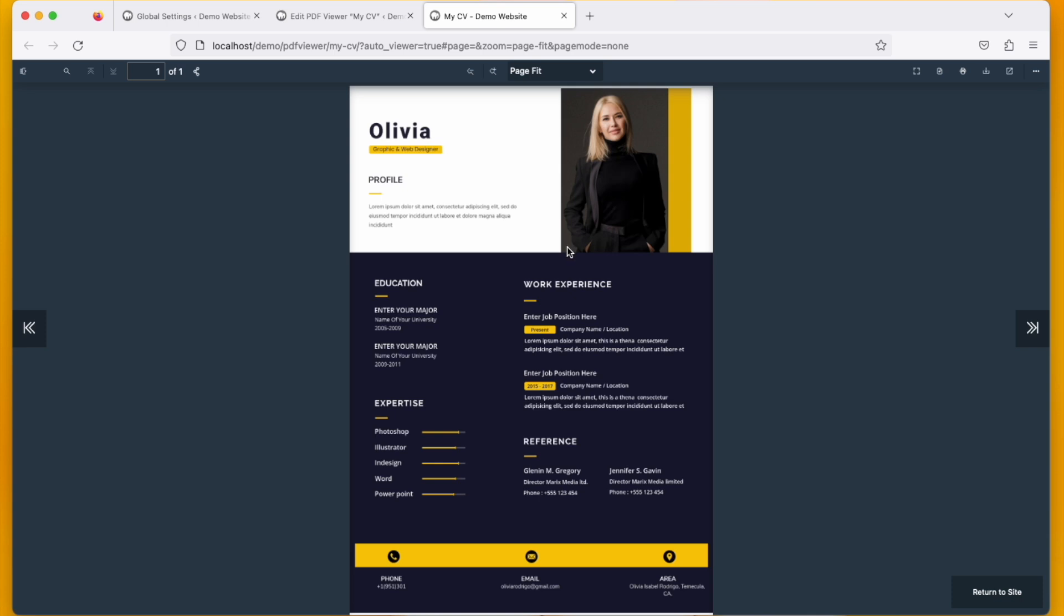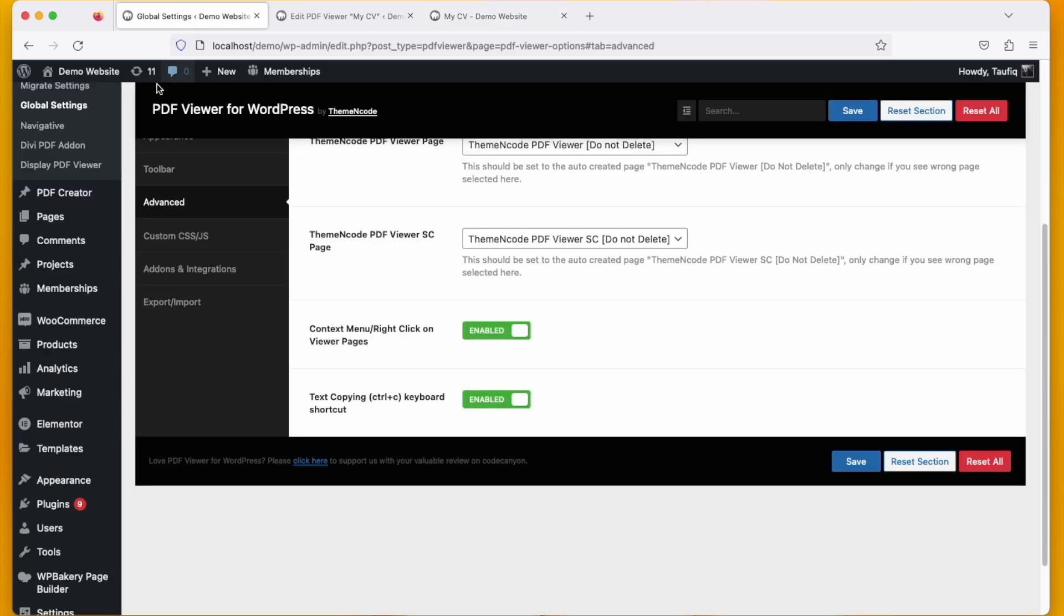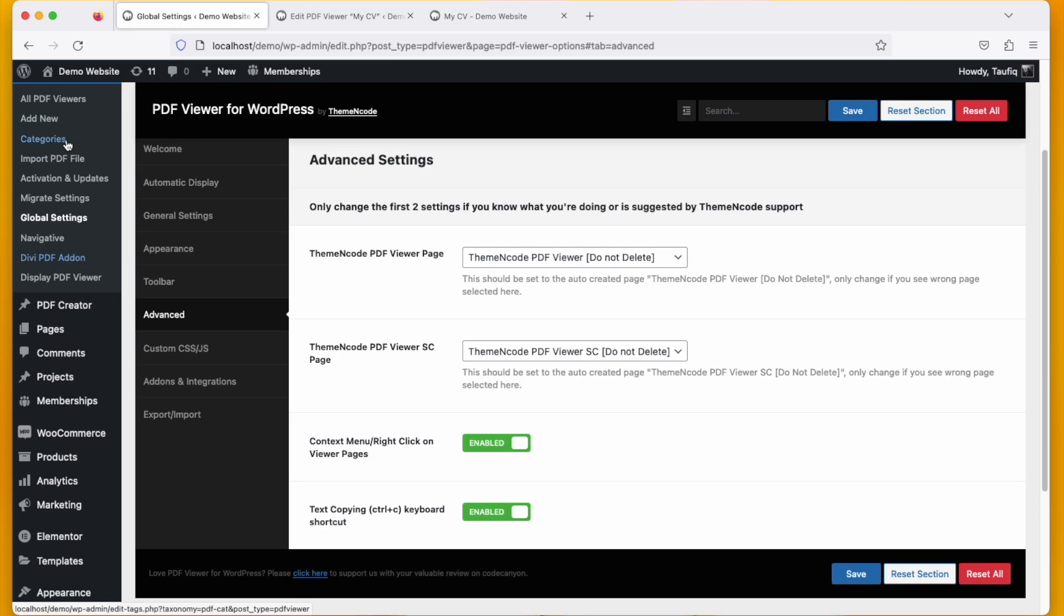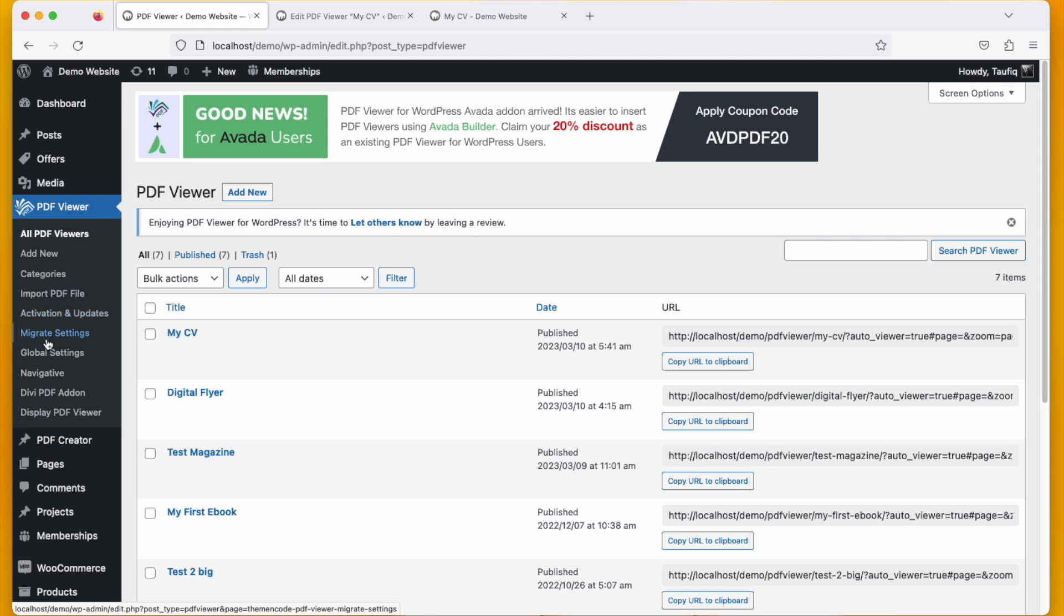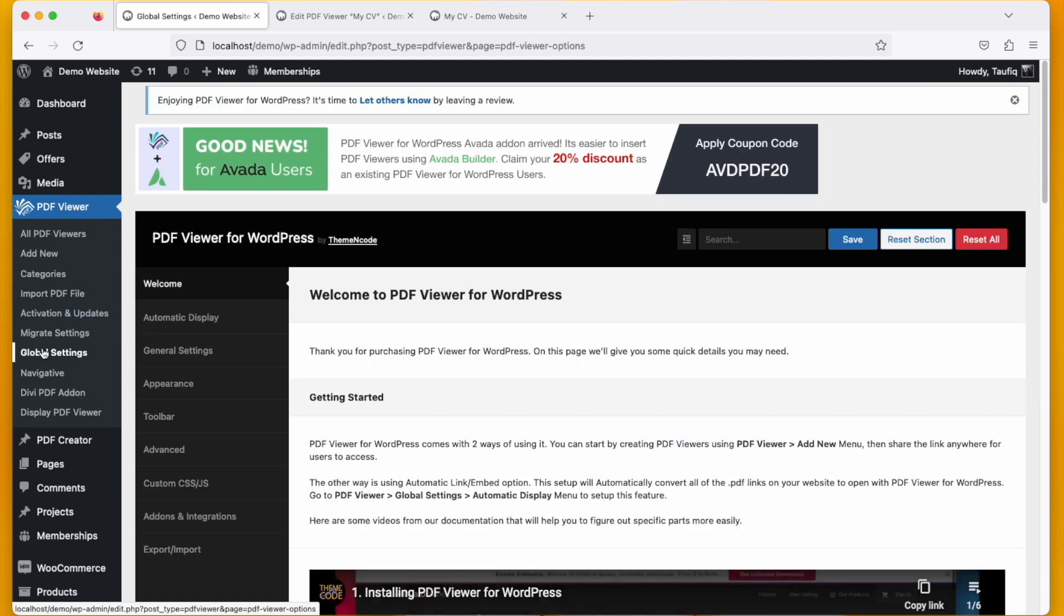Let me show you how. In order to disable the right click you need to go to PDF Viewer first, a tab that comes with PDF Viewer for WordPress, and go to global settings and go to advanced.